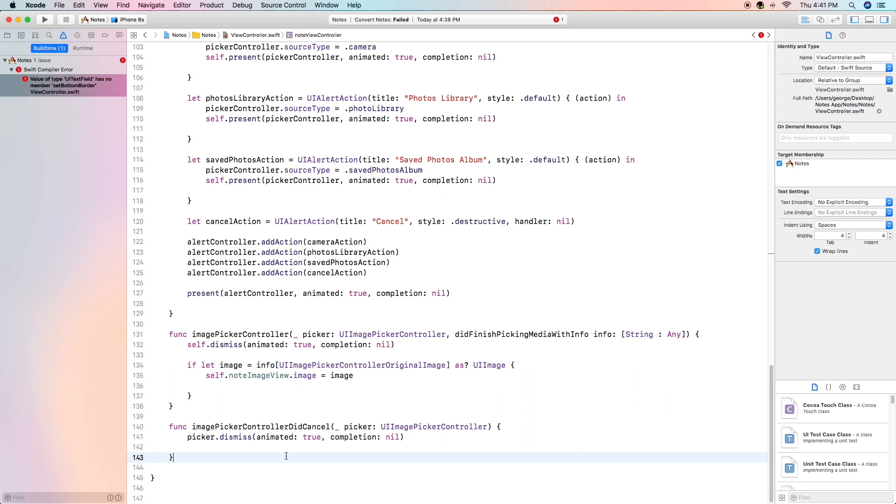The image picker controller did cancel. This is called when you press the cancel button and all it really does is just dismiss it without setting the image.